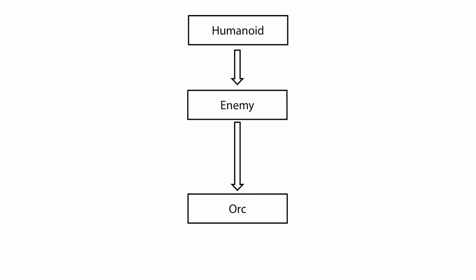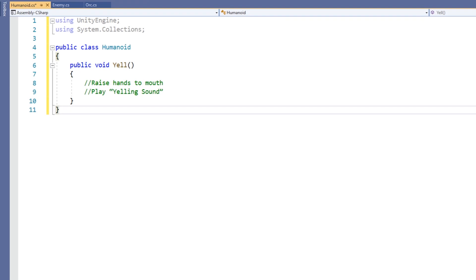Consider a situation where we have a humanoid base class, which has an enemy derived class, which in turn has an orc derived class. The humanoid class has a function called yell. When yell is called by a humanoid, the model makes a yelling noise and puts its hands up to cup around its mouth.